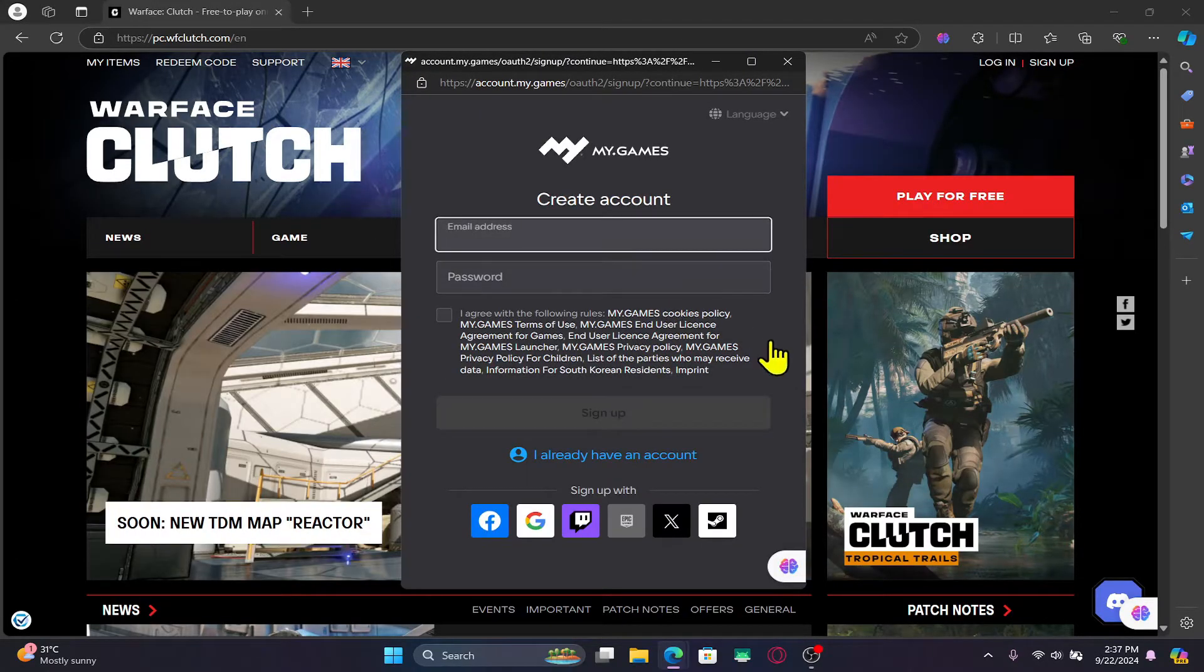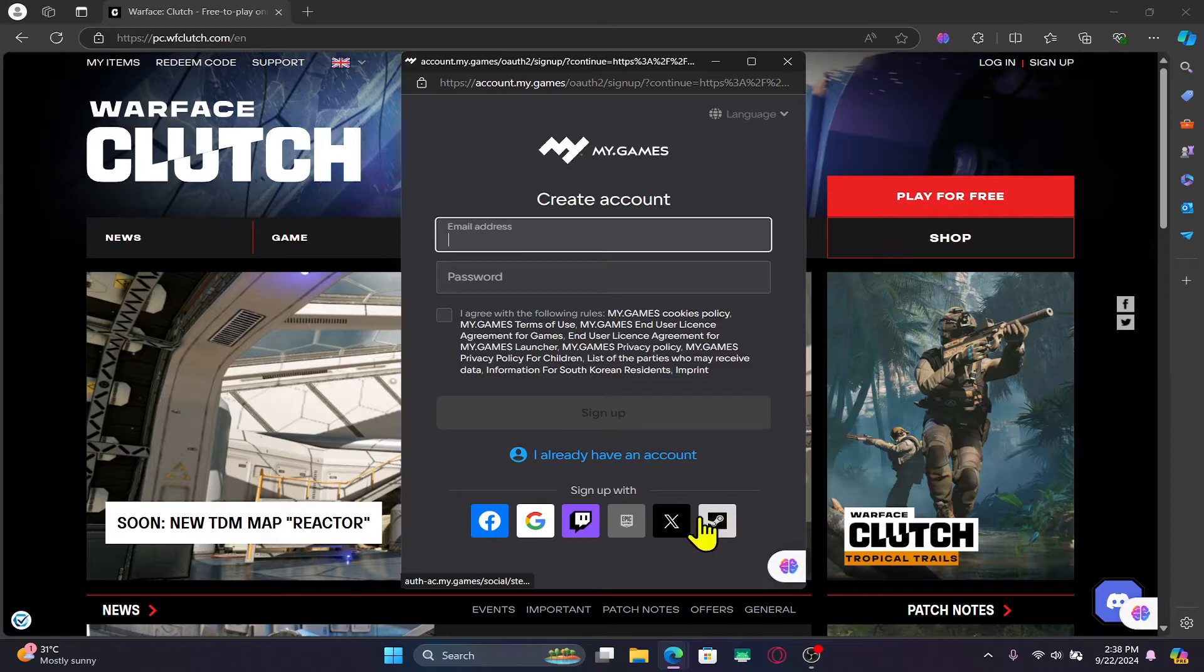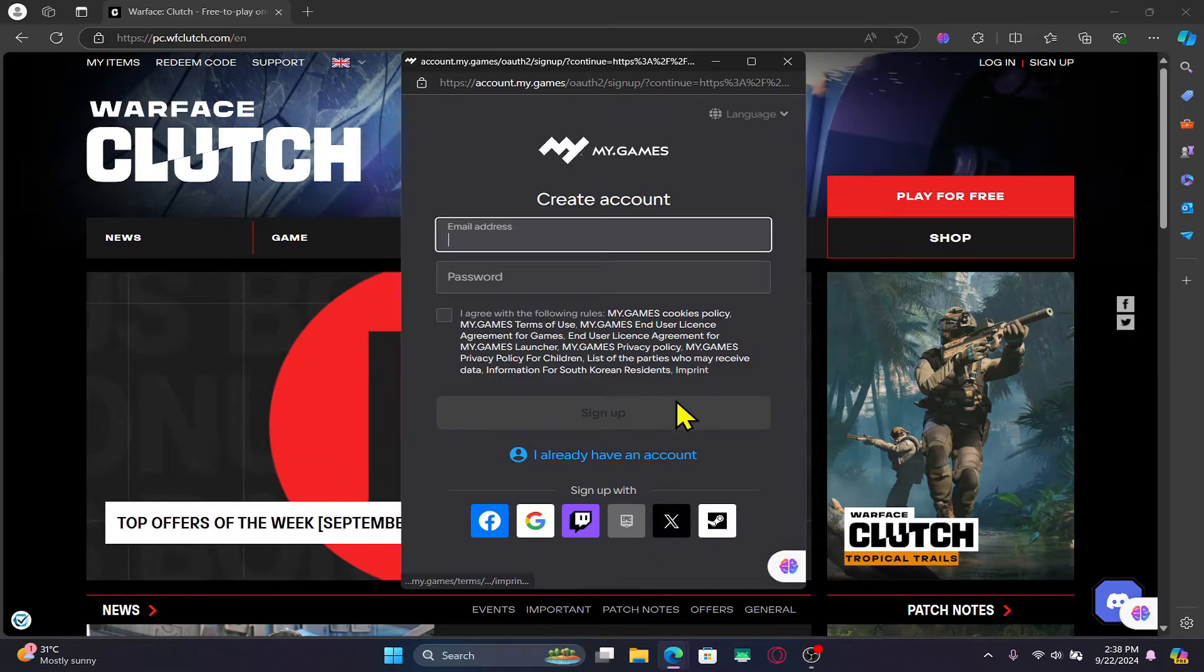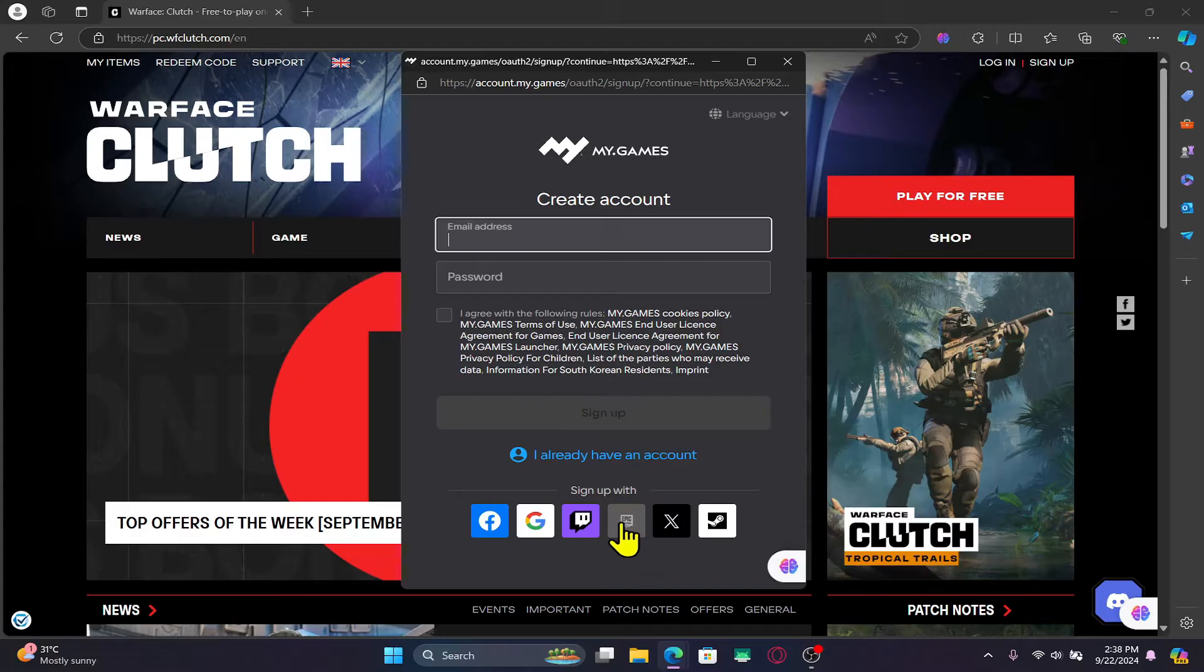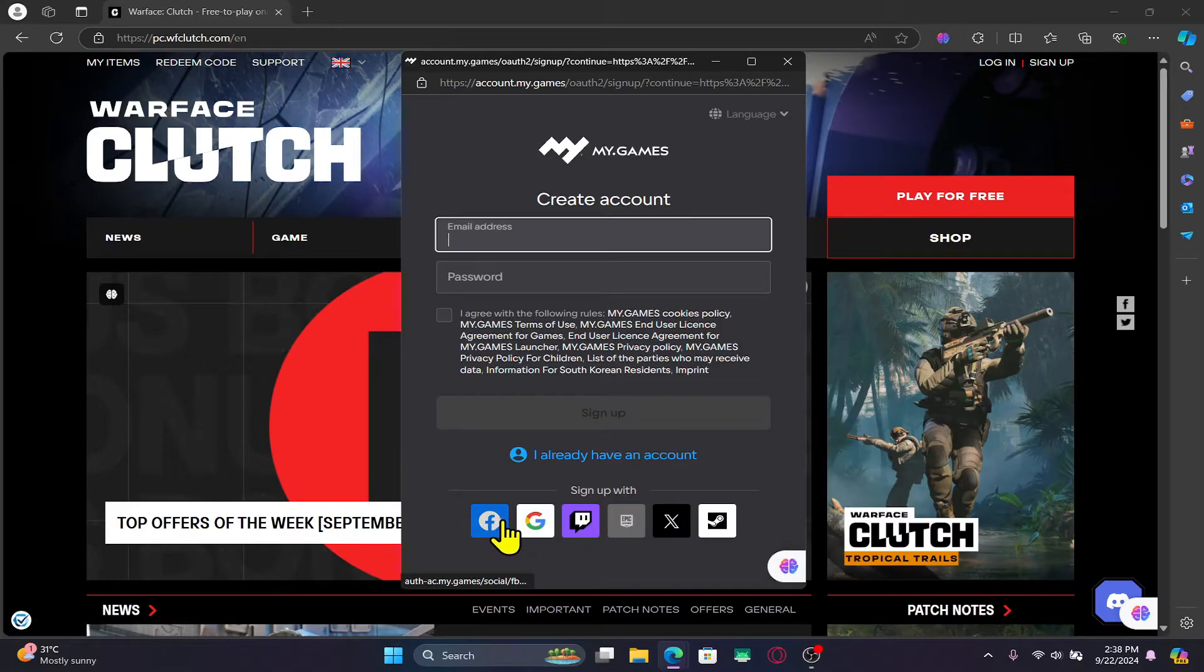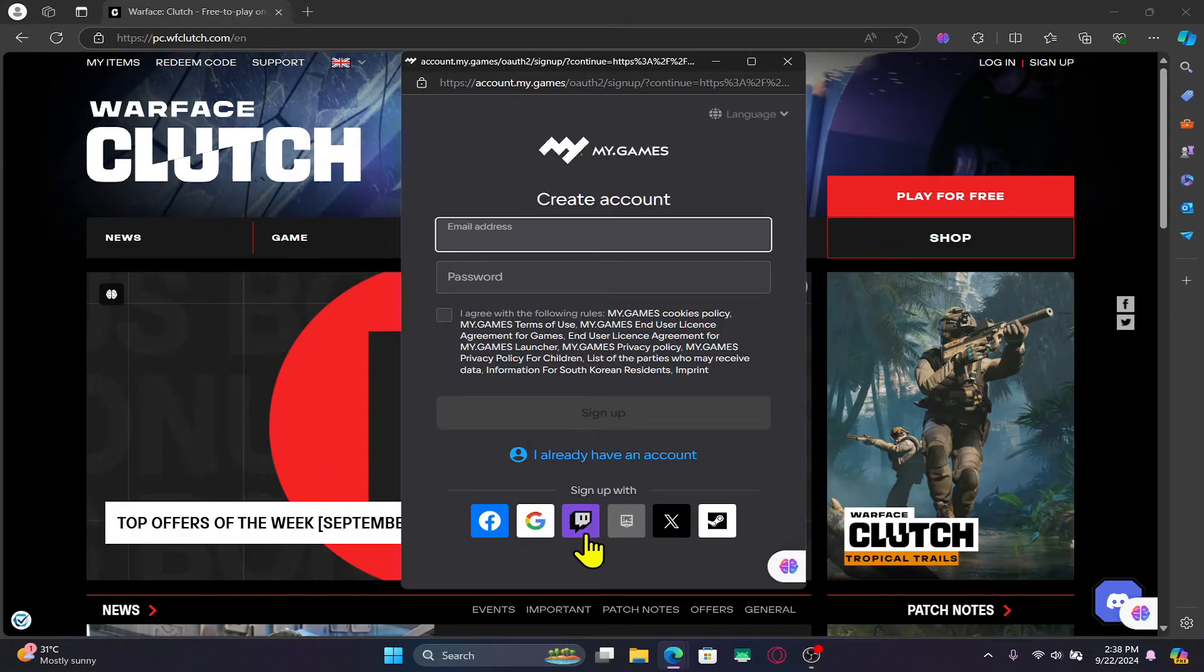Now if you already have a Steam or Epic Games account it is recommended that you use these accounts in order to sign up. You can also use your Facebook, your Google as well as your Twitch and Twitter accounts.